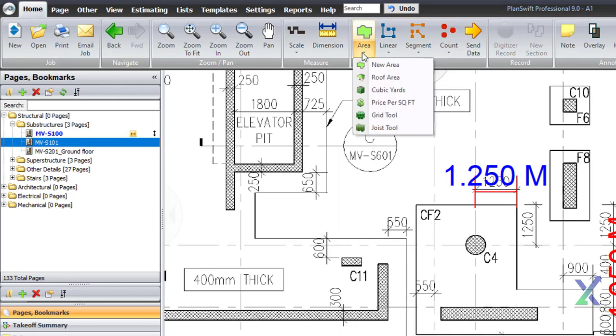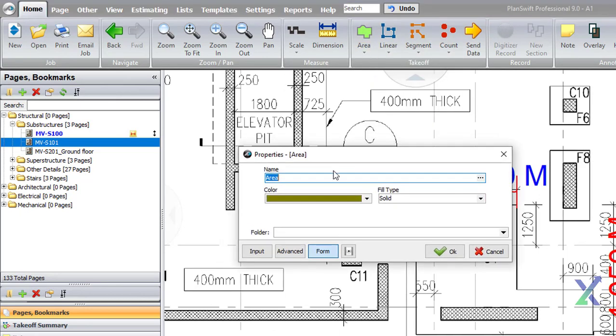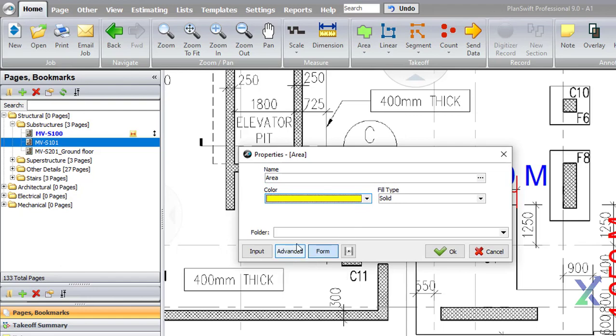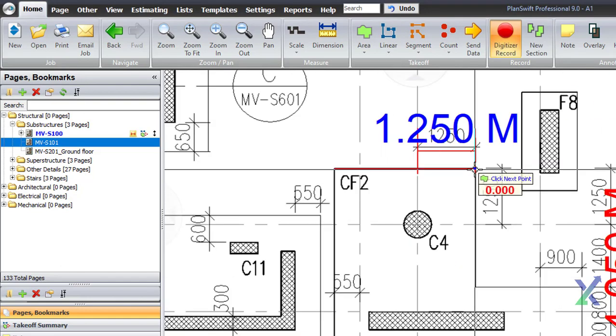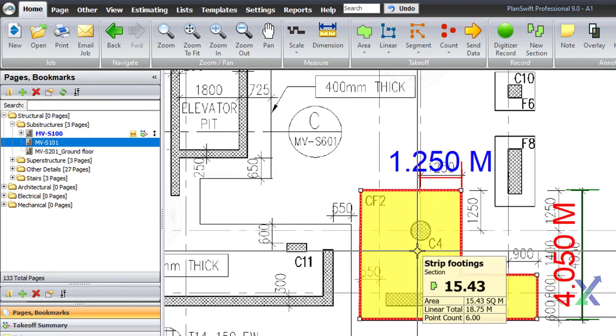Using the Area tool, add an estimate for strip footings. Select each corner of the footings while holding down the Shift key.